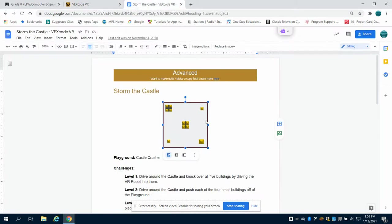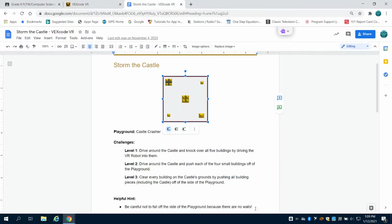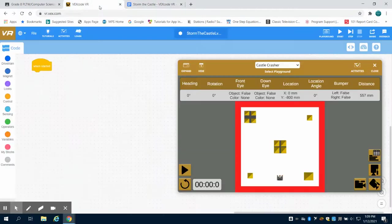The problem for this one is you're going to drive around the castle and knock over all five buildings by driving the VR robot into them.